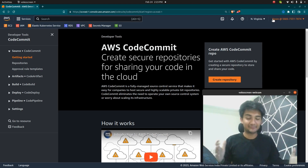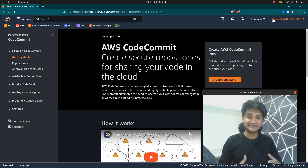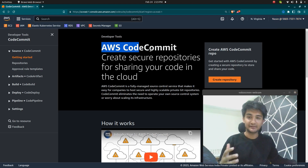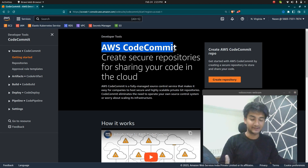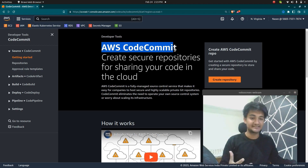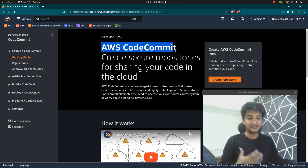Hey everyone, welcome to CloudChamp. In this tutorial video, we are going to learn about AWS CodeCommit. AWS CodeCommit is a managed service which lets you create Git repositories on the cloud.